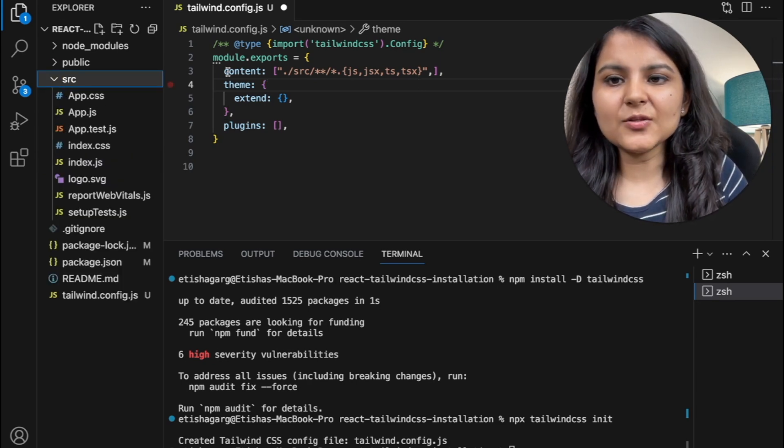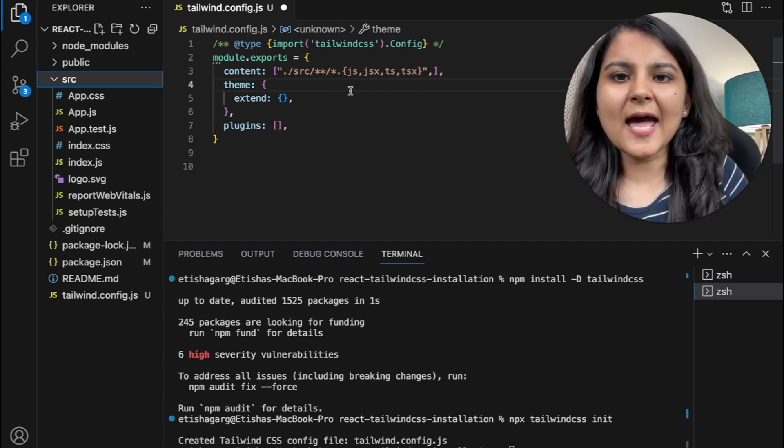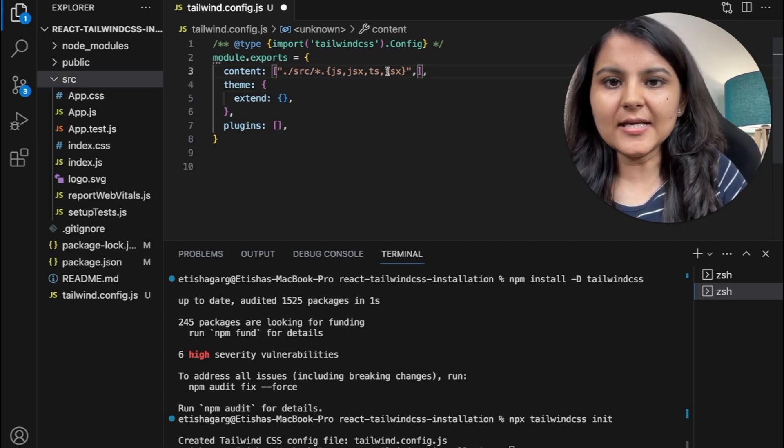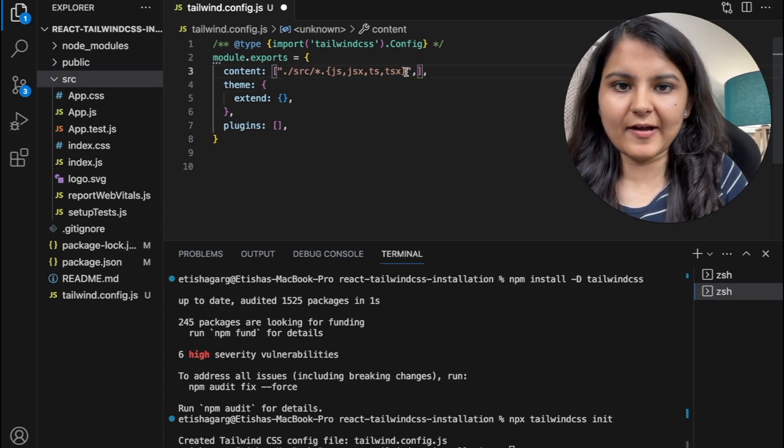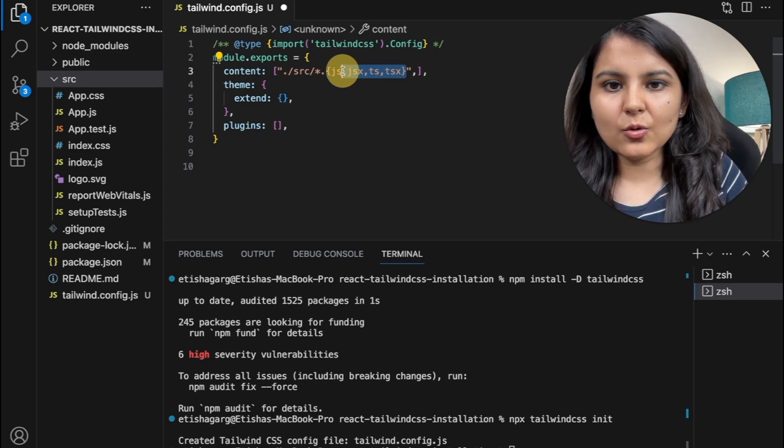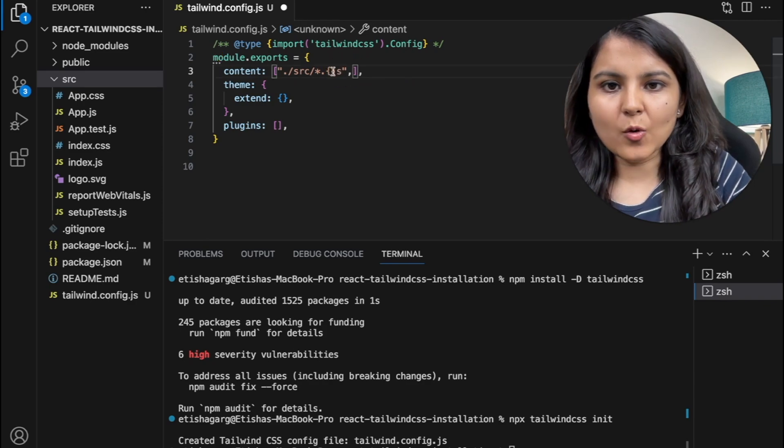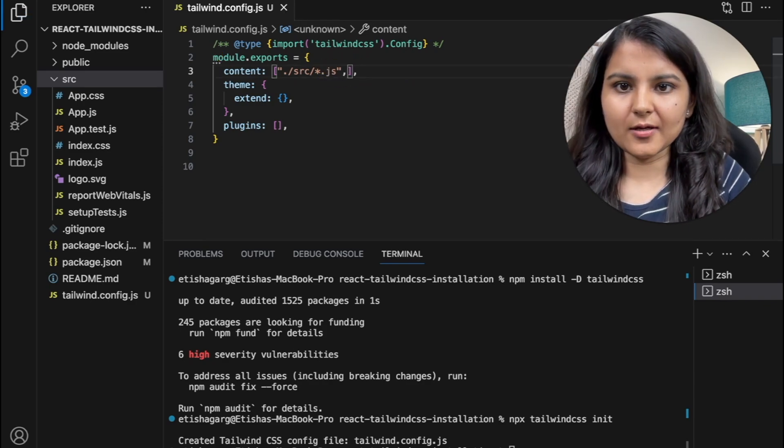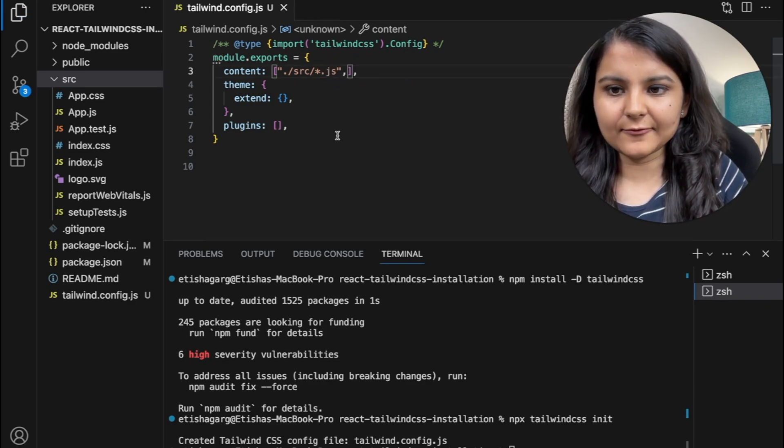it's going to look out for those files while seeing which all files have Tailwind CSS written in it. Since in the source folder, we don't have any subfolders, so I'm going to remove this. Also, we just have JS files, so I am also going to remove this from here and save.